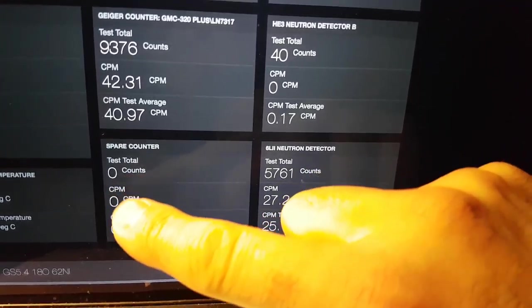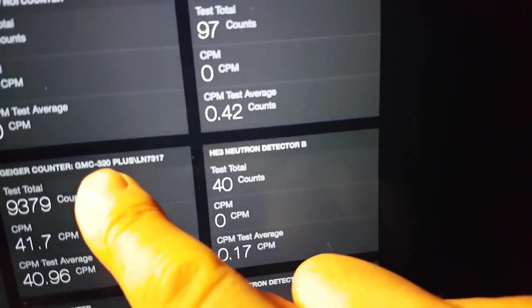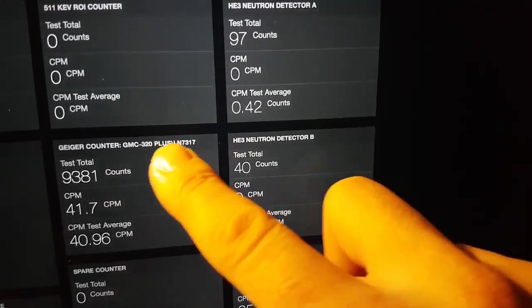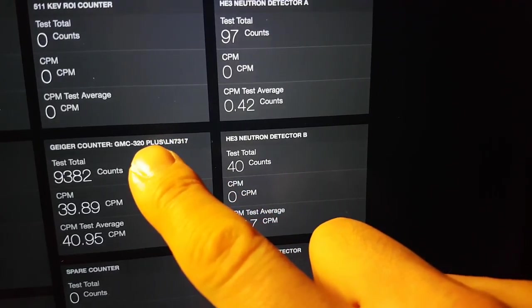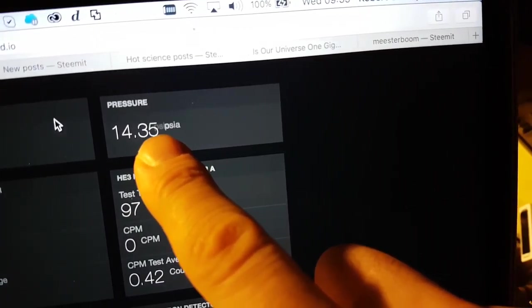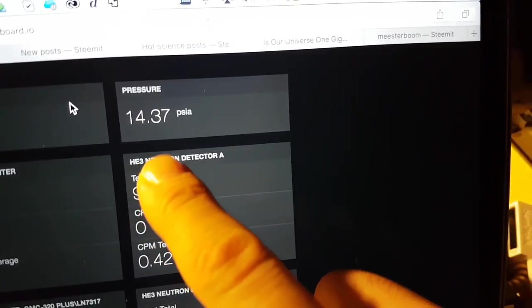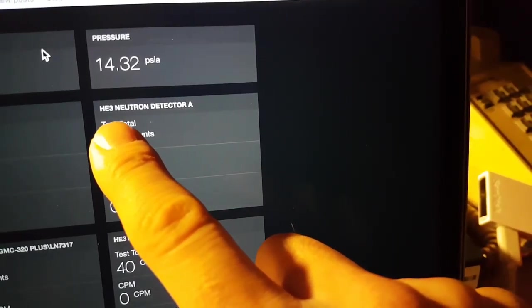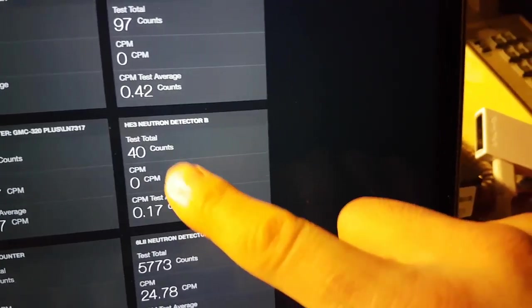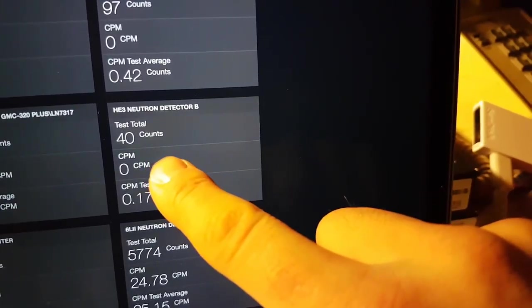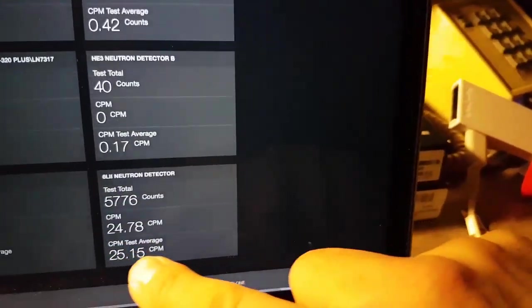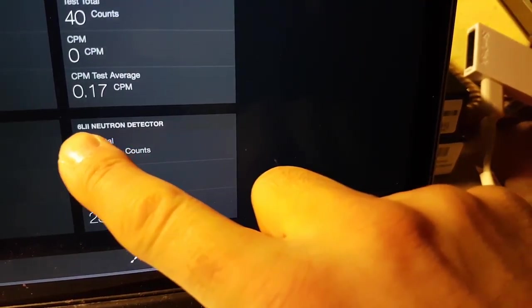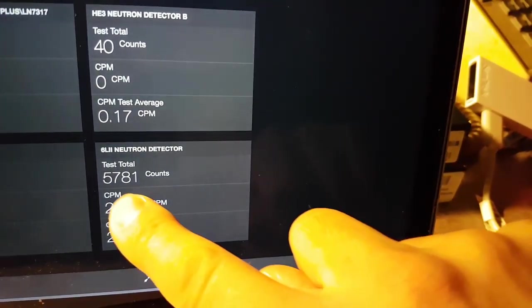The spare counter here may be another Geiger counter as backup. This Geiger counter is a modified GMC 320 plus which we identified in 5.2 as pretty useless for our needs and we've added an LN 7317 which was used in GS 5.3. Up here you'll see the pressure and this is PSI absolute so you'll be able to see when that's a vacuum and when we've got pressure. Here's our helium-3 detectors, not hooked up at the moment. Down here is our six lithium iodide detector for neutrons also and this is operating at the moment.